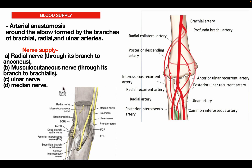Nerve supply: the elbow joint is supplied by the radial nerve through its branches to the anconeus, the musculocutaneous nerve through its branches to the brachialis muscle, the ulnar nerve, and the median nerve.